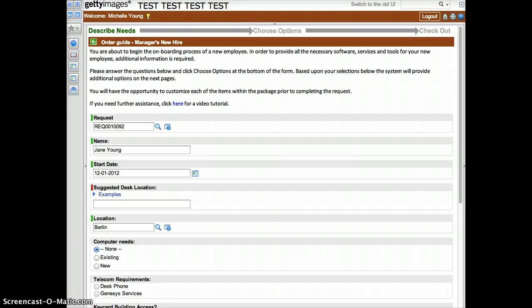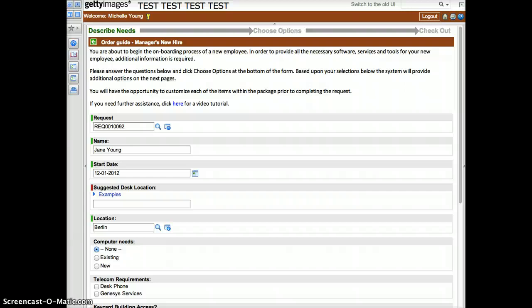Once logged in, you will be presented with the manager's new hire order guide. The initial information filled out by Human Resources will be pre-populated in the necessary fields. Note that based on your selections on this initial form, additional options will be required on the next page in order to complete the new hire setup.